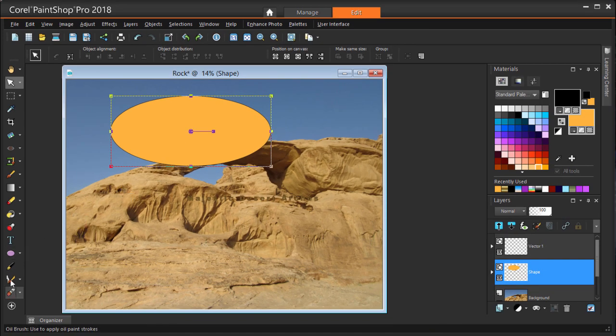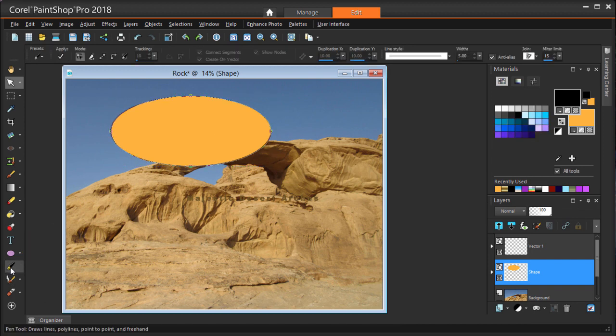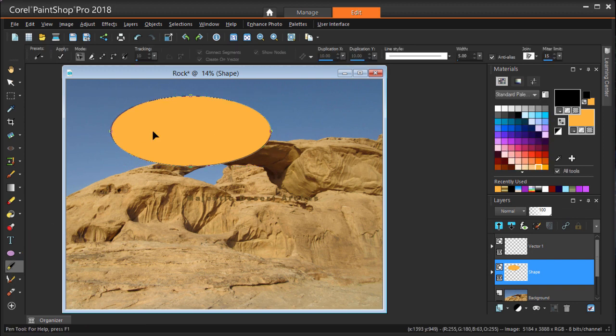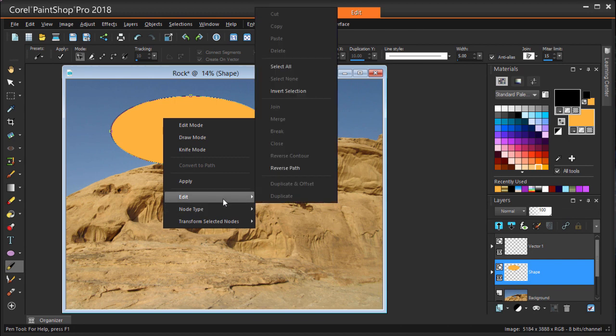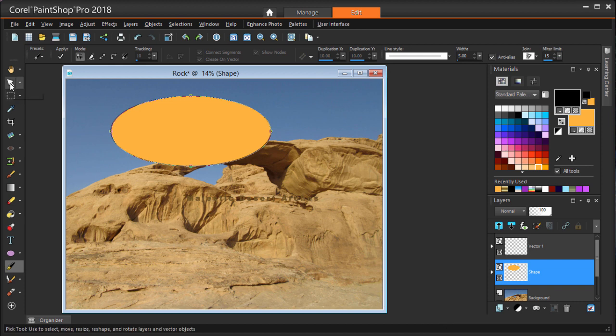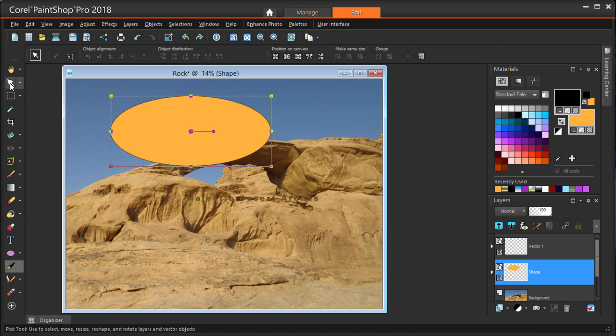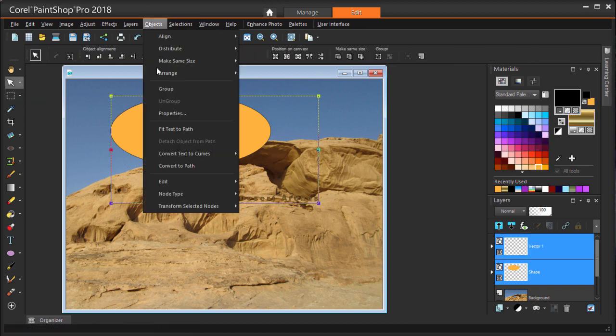Reversing the path is done with the Pen tool. I'm right-clicking inside the ellipse and choosing Edit Reverse Path. Now I need to refit the text to this new path by selecting both again with the Pick tool and using Fit Text to Path.